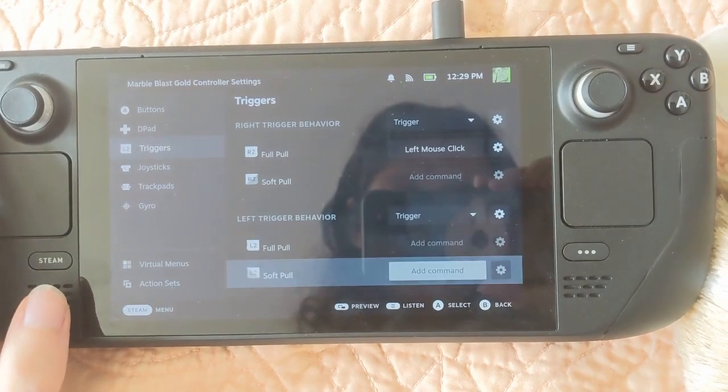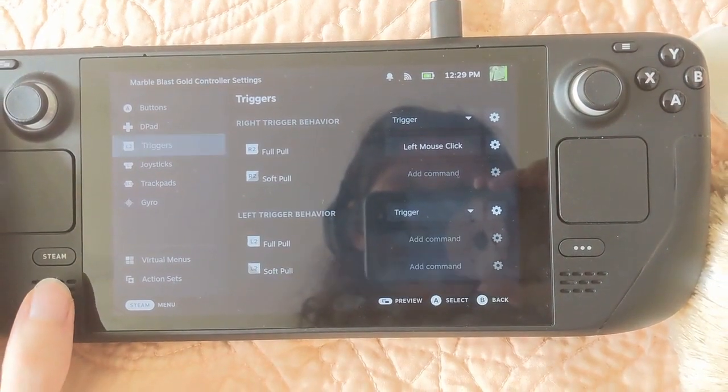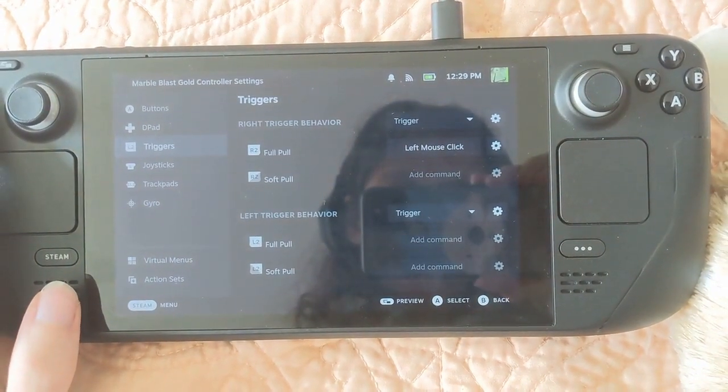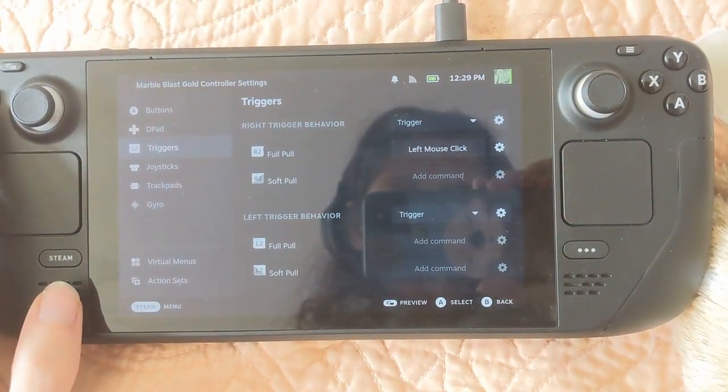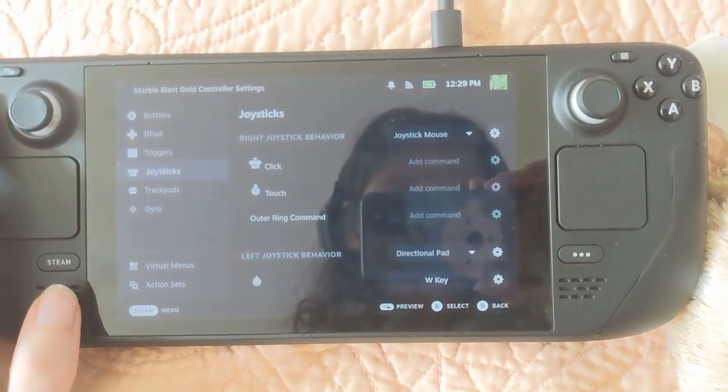And then the triggers, I write one, right trigger for right mouse click, and that's all.